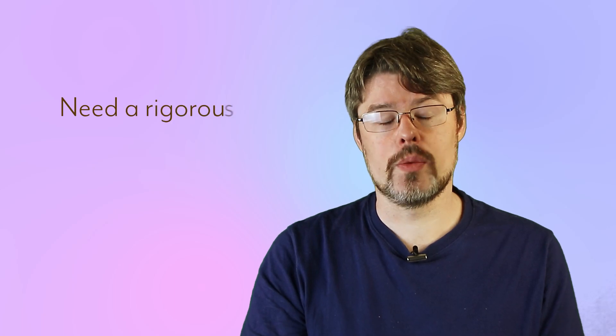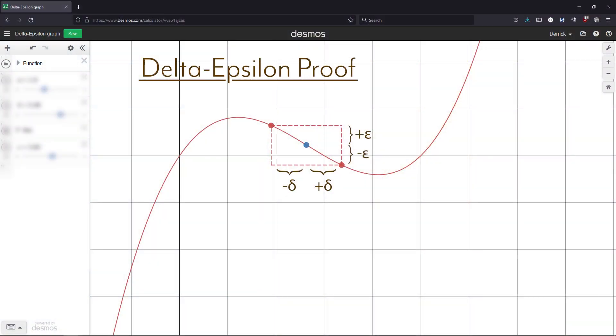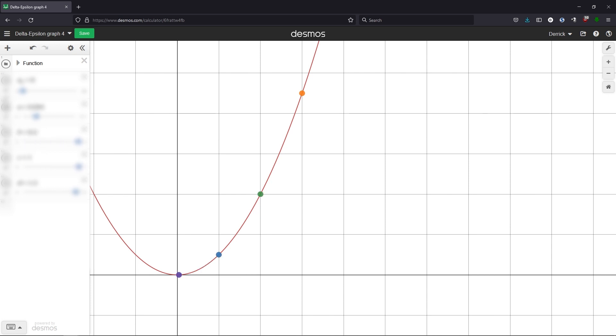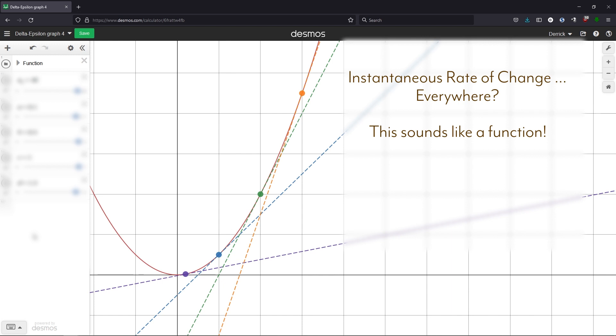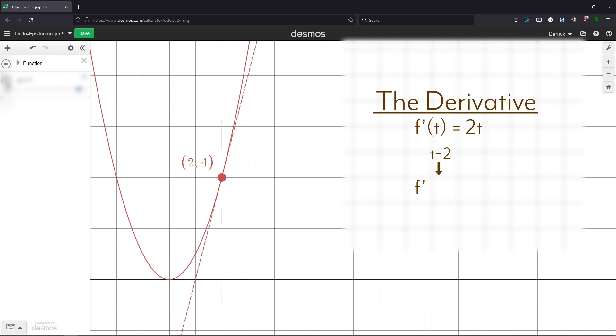There are some extensions and shortcuts we could build here. First, we need a way to formally nail down the value of these limits and come up with a reliable method of calculating them. At some point you're going to come across the idea of what's called a delta-epsilon proof — these are absolutely amazing, but a little beyond what we're trying to do right here. Secondly, we found the instantaneous rate of change for a single point, but what about the rest of them? It's different everywhere — and that sounds like a function: one where you hand it a time, and it tells you the instantaneous rate of change at that time. We call that function the derivative. In this particular case, that derivative is f prime of t equals 2t. We use the prime to indicate that we've taken the derivative of a parent function — in this case, the parent being t squared. So if we go to time t equals 2, the instantaneous rate of change is 4 meters per second.